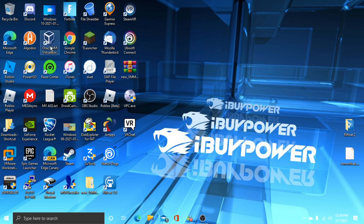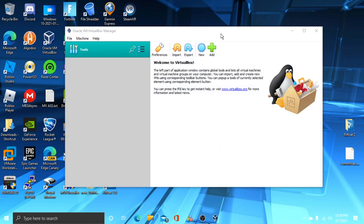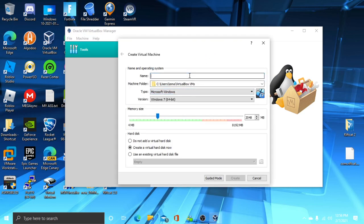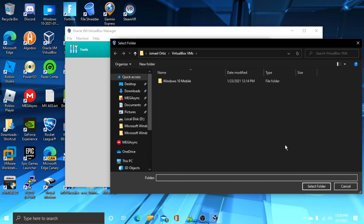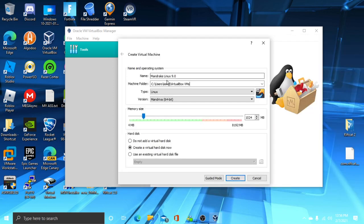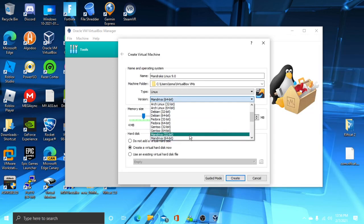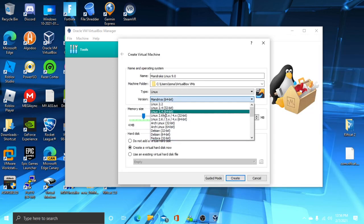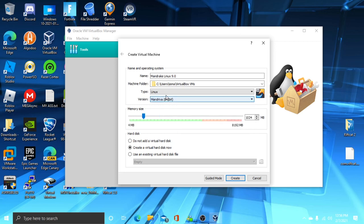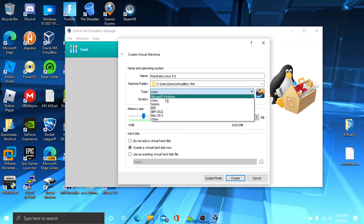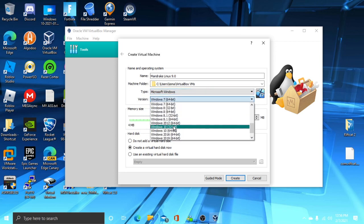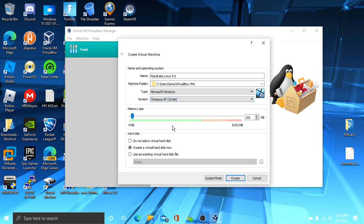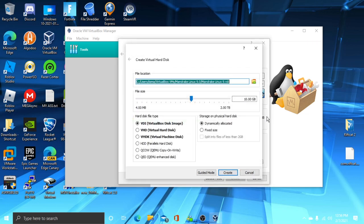First, you're going to open VirtualBox and then create your virtual machine. You're going to name it Mandrake Linux 9.0. Sorry, I made a mistake. Just make it like Windows XP, because we don't want to get a black screen when you set your resolution. You can leave it like that.